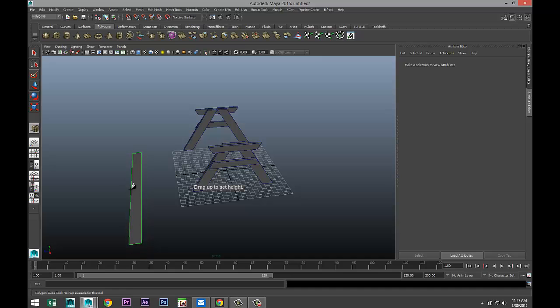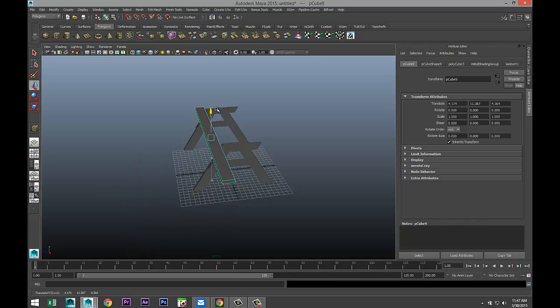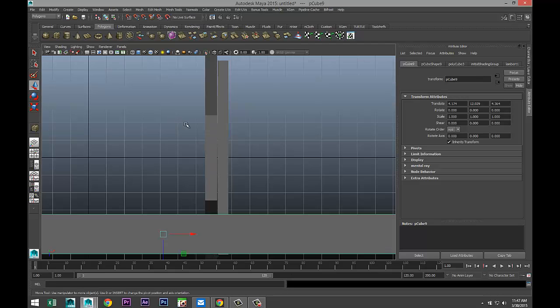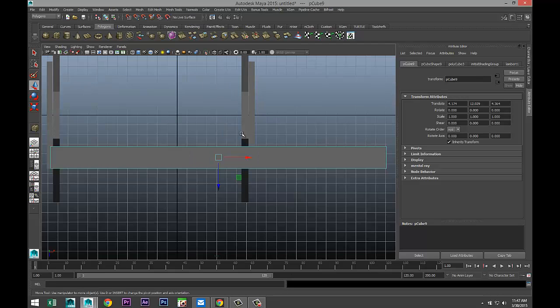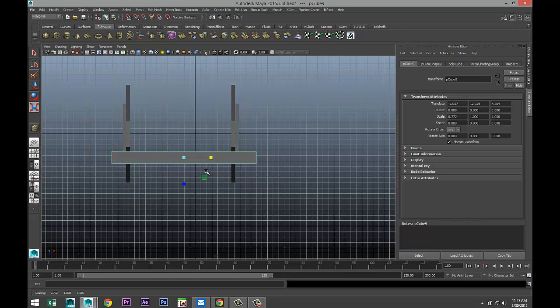A little height, not too much, and we're going to bring that in. Go to our top view. Okay, we don't want it to stick out that much, so we're going to scale it back in a little, and there we go.